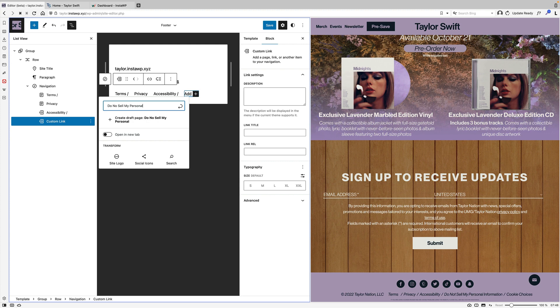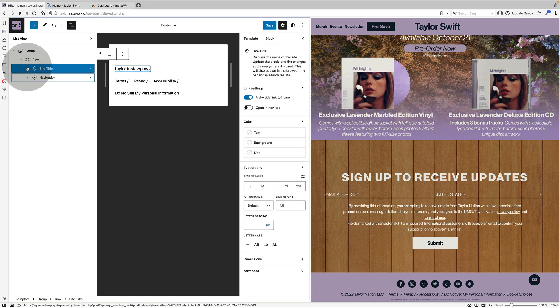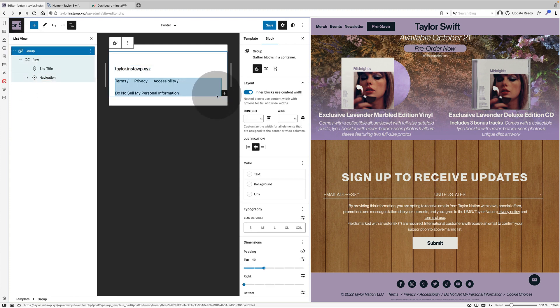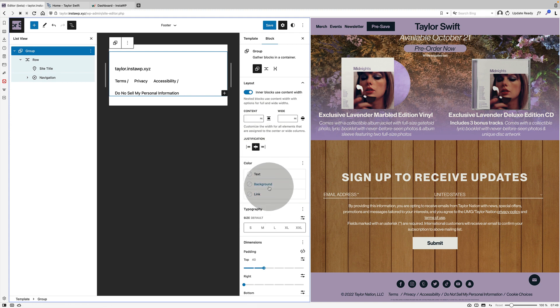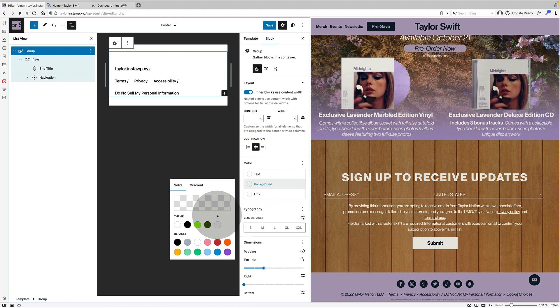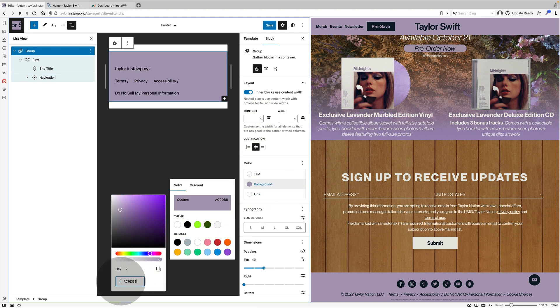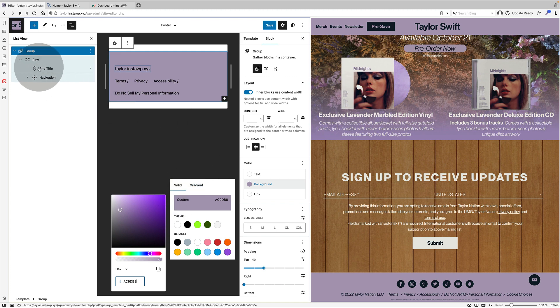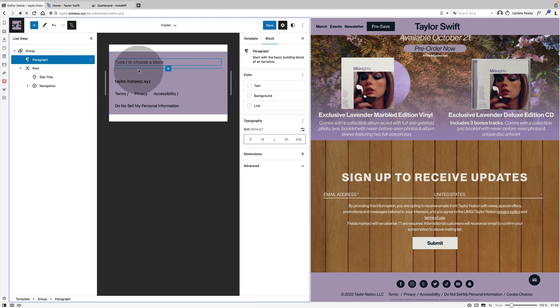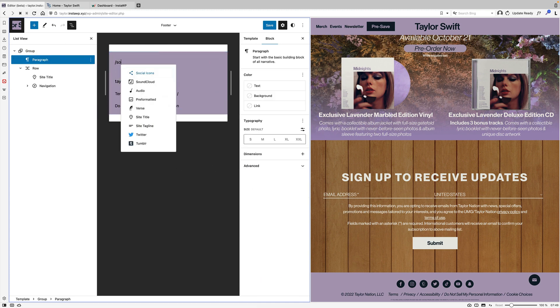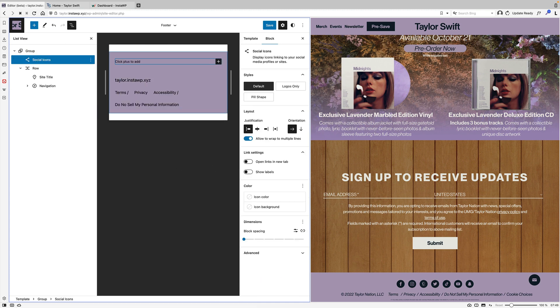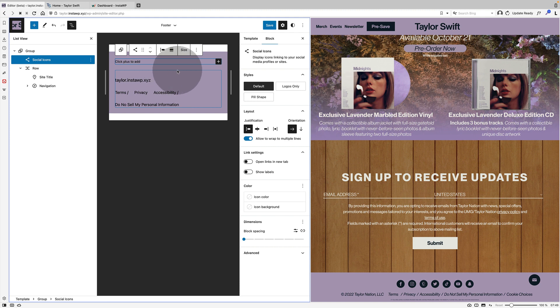Essentially what I'm doing here is I'm just replicating the navigation block over on the right, the Taylor Swift footer. So I'm adding the navigation block to my site, changing the background color of the footer. And then you'll see in a second I'm going to add some social icons to the footer as well in the same way I did before.